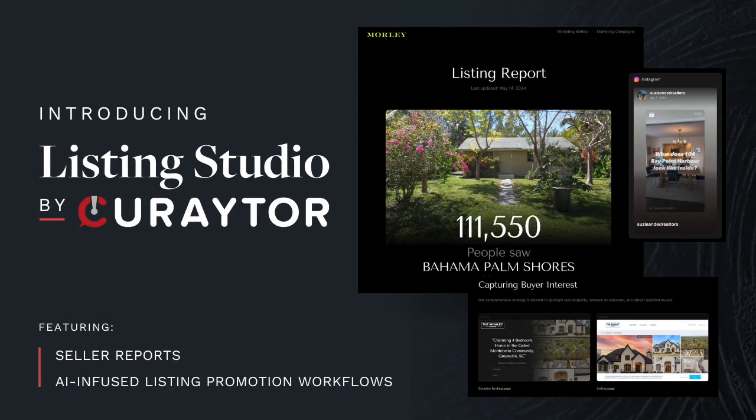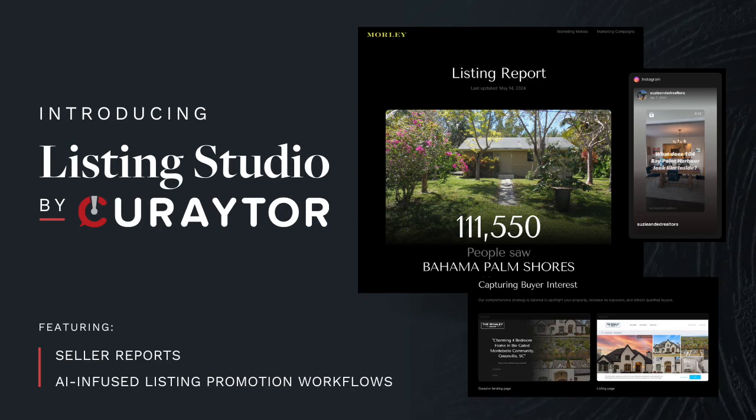But never before in a decade plus in business have we launched something quite like our new listing studio and seller reports with AI-infused workflows. We've coached our clients on the perfect listing promotion, but now we've baked it into our technology. We're helping them with their actual promotion itself, as well as communicating with their sellers and showcasing the quality work that they are doing.